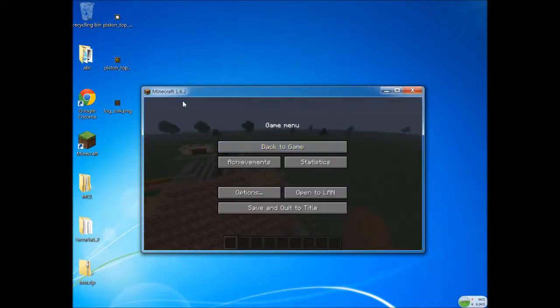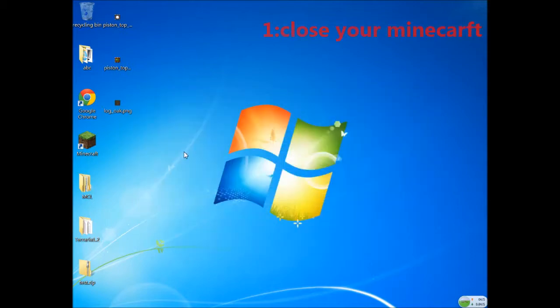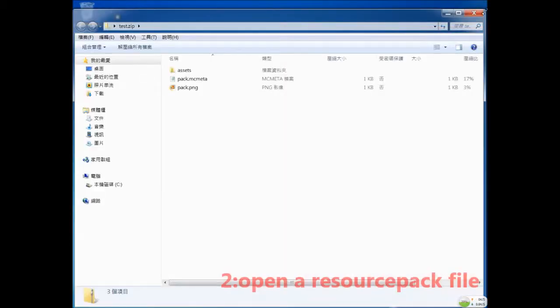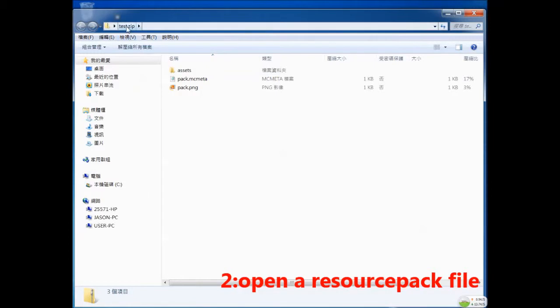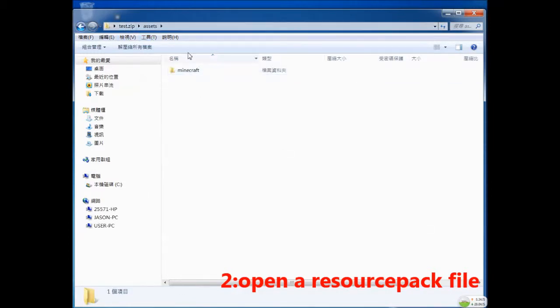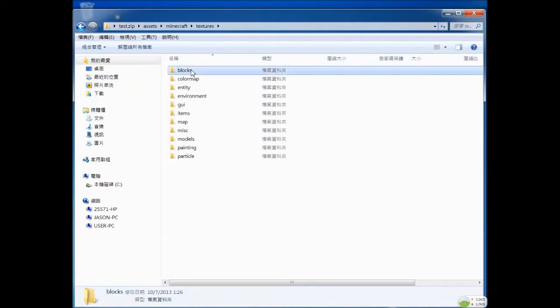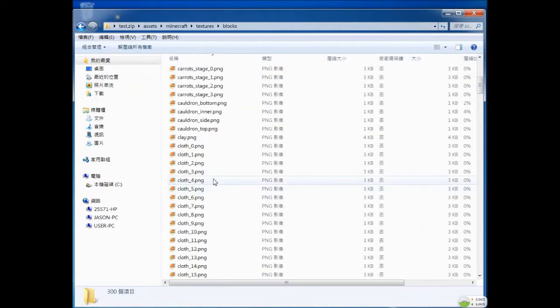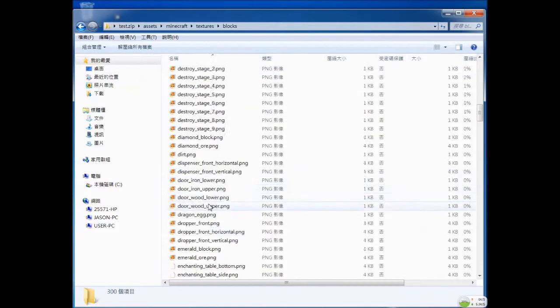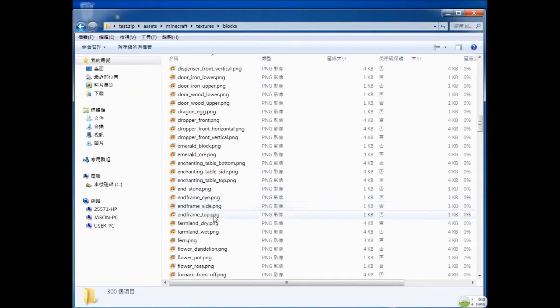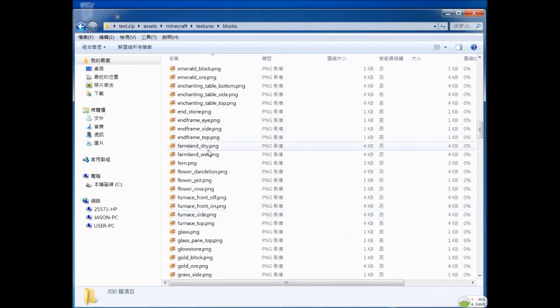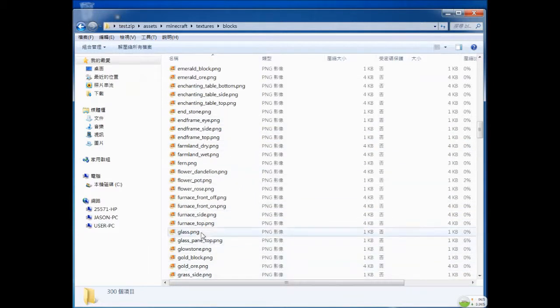First you have to close your Minecraft and open any texture pack you like. I name it as test. And open your assets file and get in textures blocks, and open your glass file.